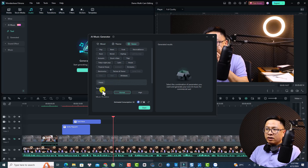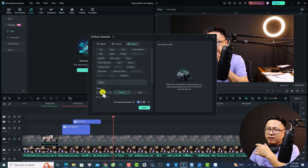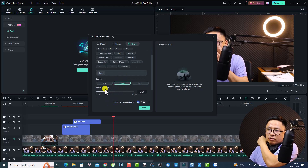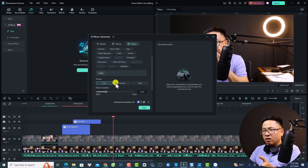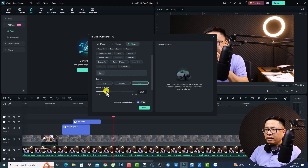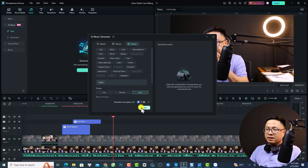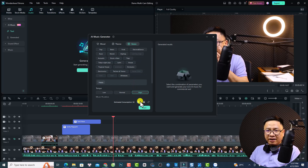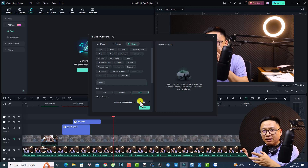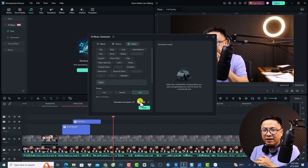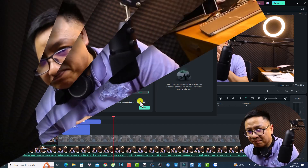Now you can select not only the mood, theme, and genre, but also the tempo for your music — Low, Normal, or High. You can set the music duration and music count, then click Start to generate. It will require AI credits. If you want to use the AI music generator in Filmora 13, you need to purchase AI credits from Wondershare.